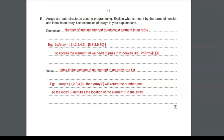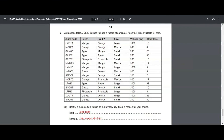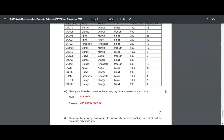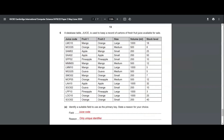Sixth question: a database table called Juice keeps a record of cartons of fresh juice available for sale. The first part asks us to identify a suitable field to use as the primary key and state a reason. The only field with a unique set of values is juice code, so juice code is the primary key. The reason is that it is a unique identifier.